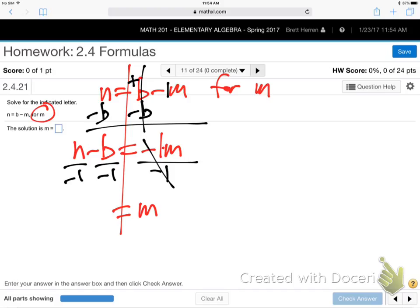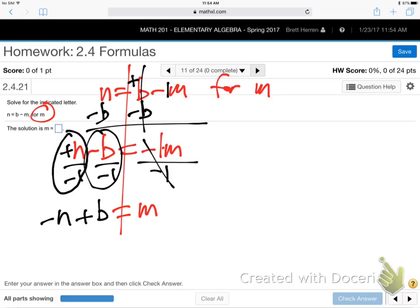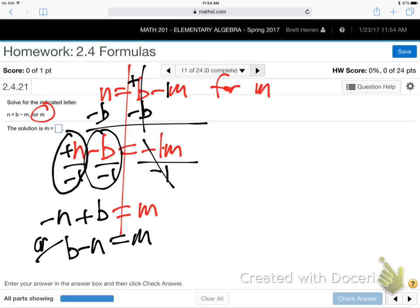After subtracting B we have N minus B equals negative 1M. The minus 1 is right up against the M with no symbol in the middle — that means times — so we divide. When you divide, use the identical twin — same sign. Divide both sides by negative 1. Two negatives make positive M on the right. On the left: positive N over negative 1 is negative N; negative B over negative 1 is positive B. So the answer is B minus N, or negative N plus B — both are correct.